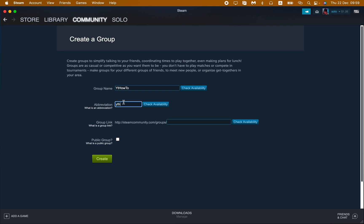Then just choose the necessary link, and then we need to set it to public group or private.